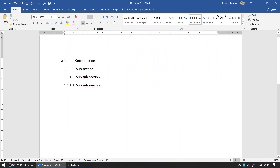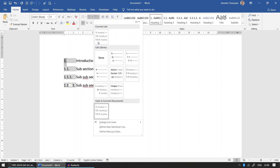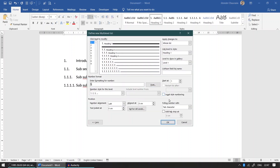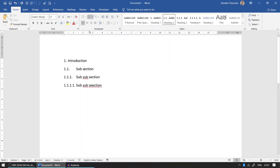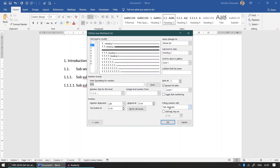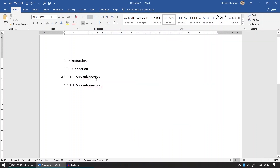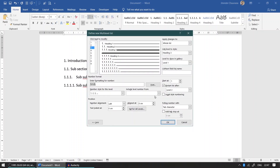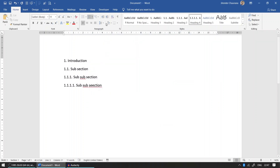But you may notice the gap between '1.' and 'Introduction' is larger than the other levels. For consistent spacing, click on Introduction, go back to 'Define Multi-Level List', and instead of 'Type Character', set it to 'Space'. Click OK, then do the same for the other levels — Level 2, Level 3, and Level 4 — all set to Space.